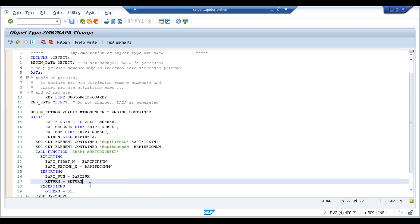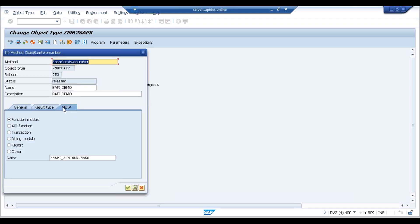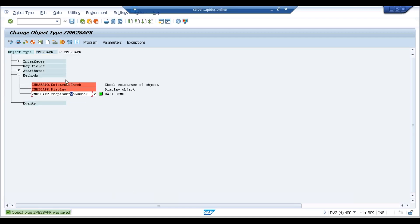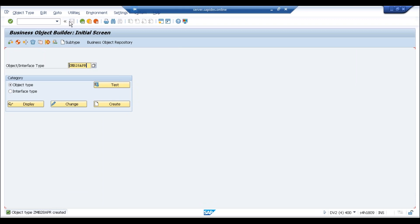SAP has written a nice program for the business object. This business object can be used in workflow, and this method can be called from outside the SAP environment. Your BAPI is now ready. Under this business object your Z_BAPI_SUM is registered. If you want it called from outside, mark it as API function — click OK, save, and generate again. Your BAPI is created.